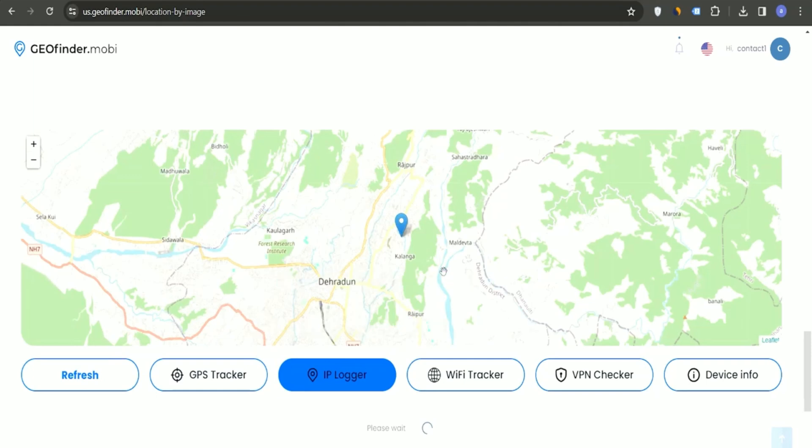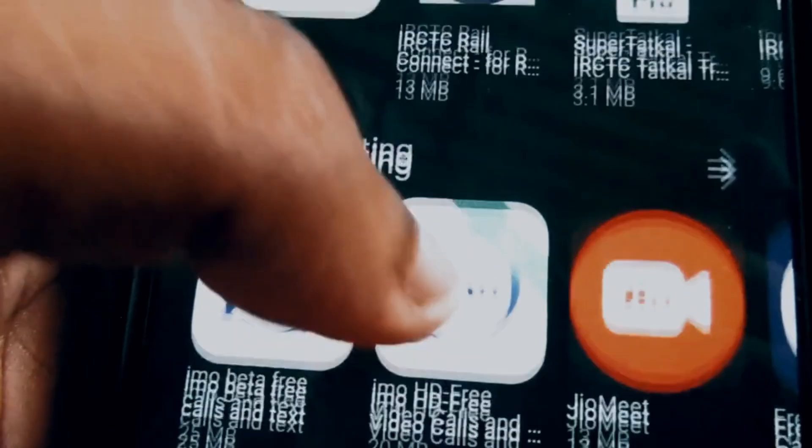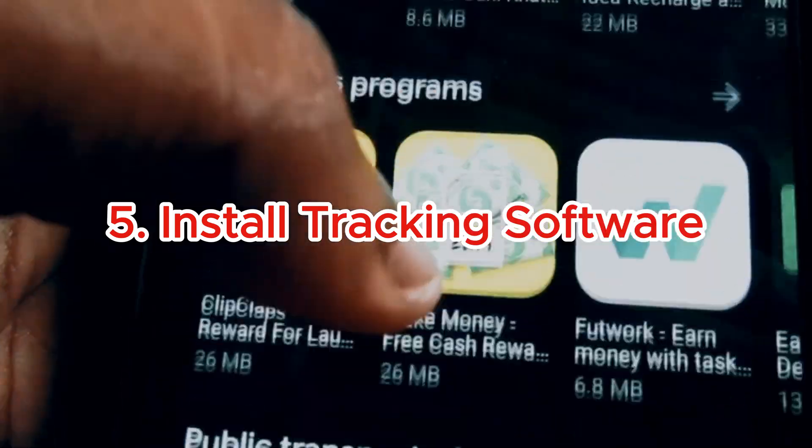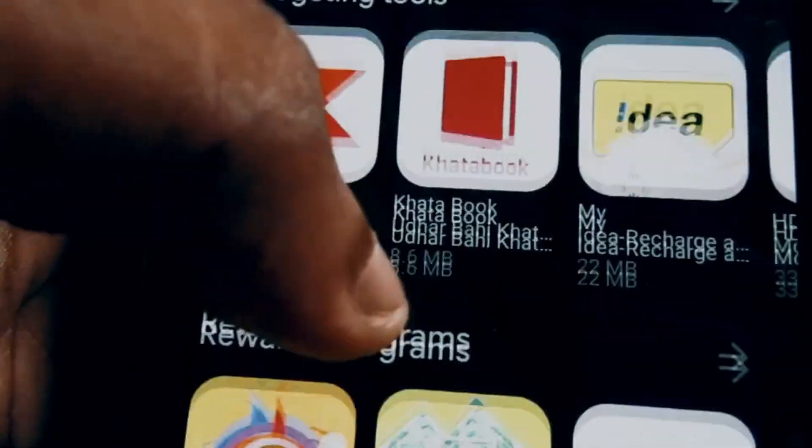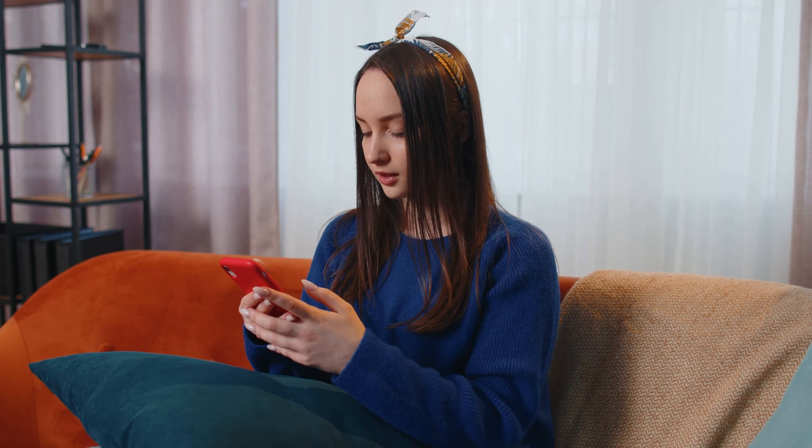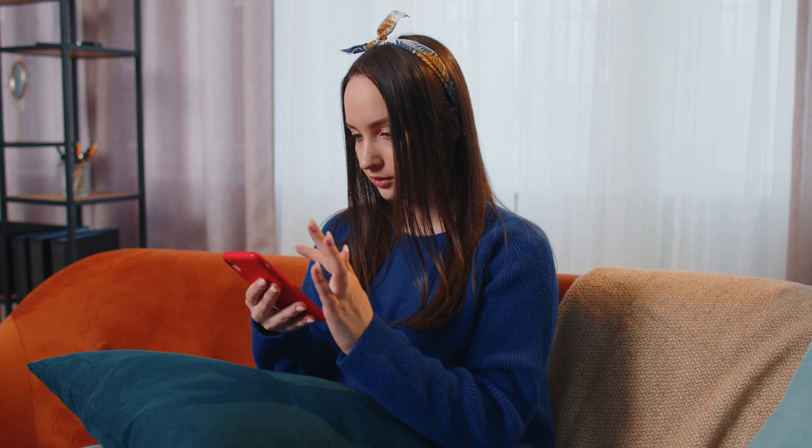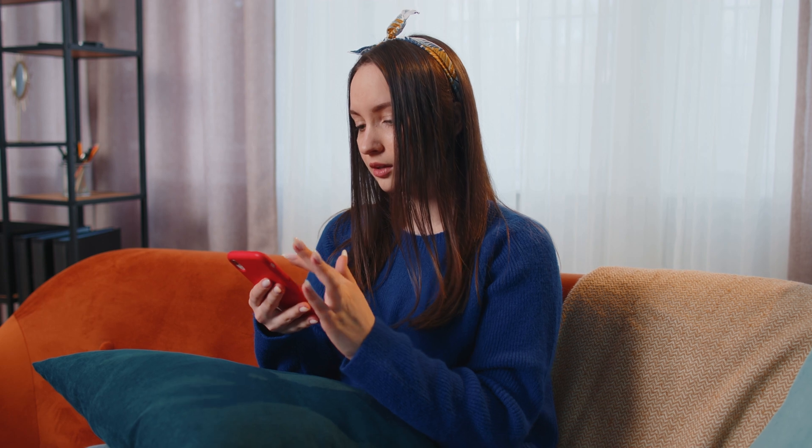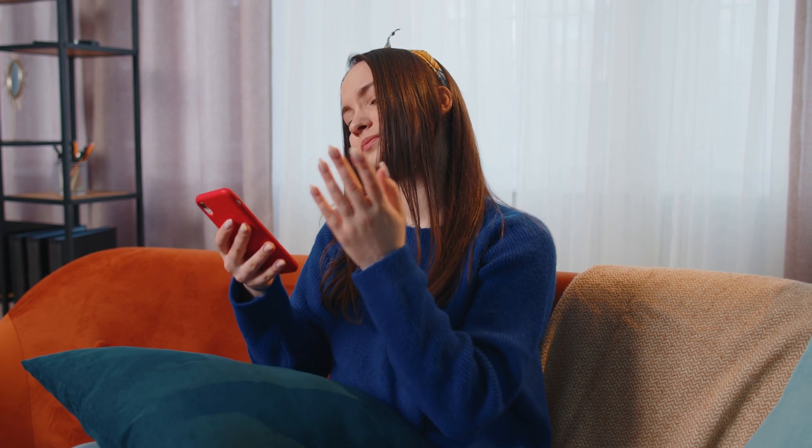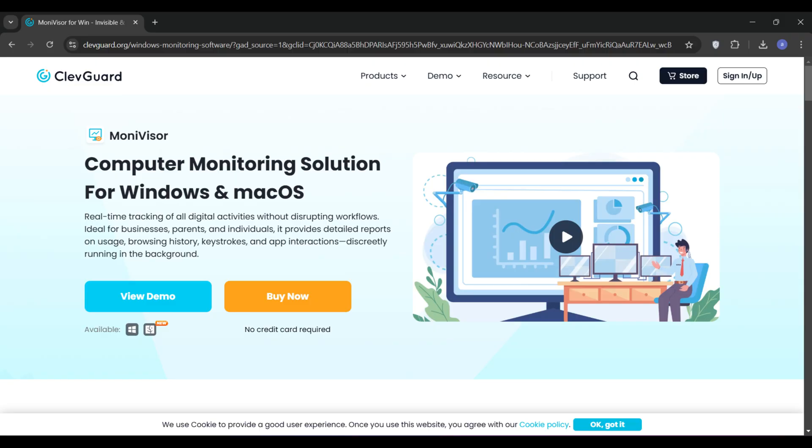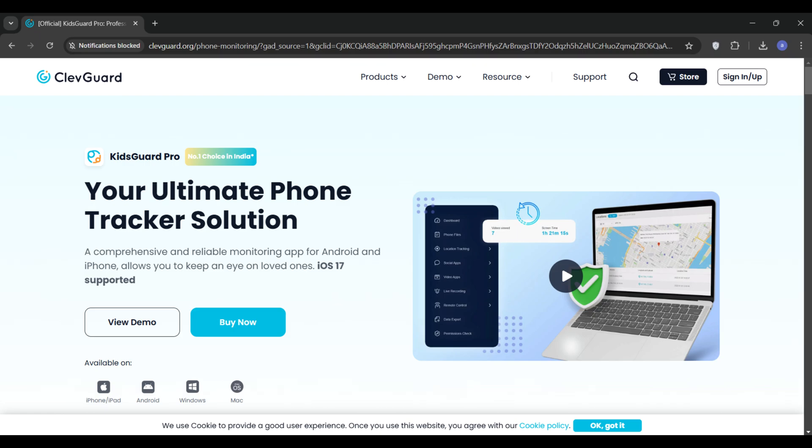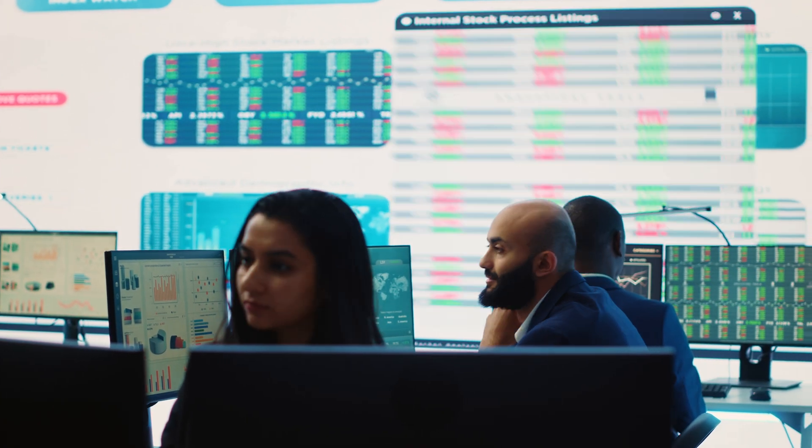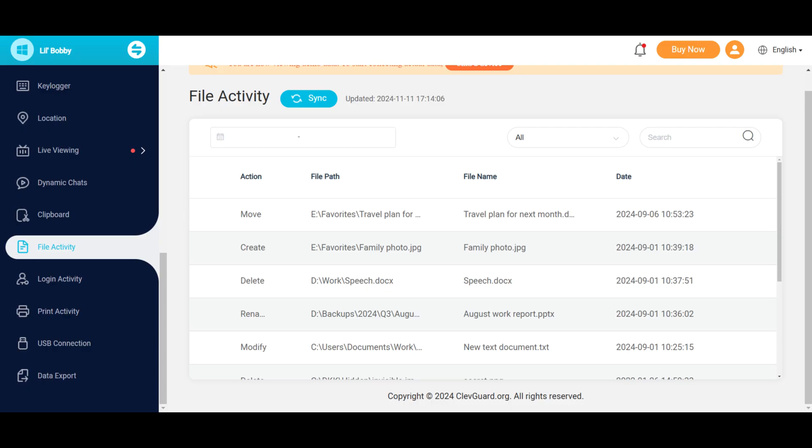Another option is to use tracking software on your own device. This software can help monitor any suspicious activity that occurs during your interactions with the scammer. Tools like Moniviser or KidsGuard Pro can track what's happening on your computer, including any files or links sent to you that would compromise your security.